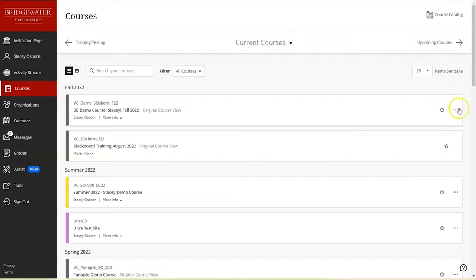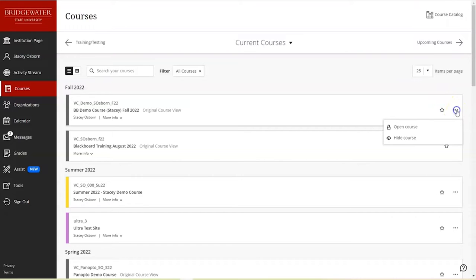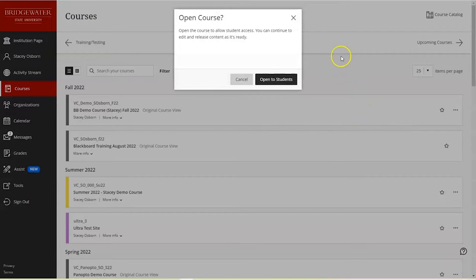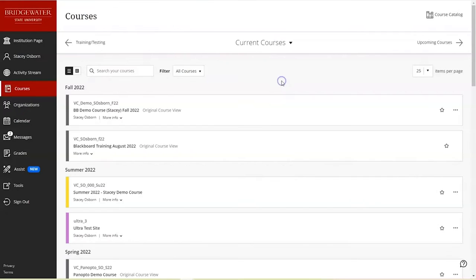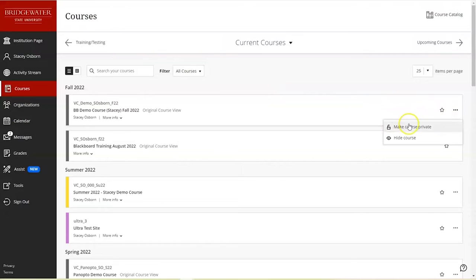To do so, you would click the ellipses either next to or under the course, and then you can choose to open the course, which is the equivalent of unlocking the course so students can access it. Or if you click the ellipses, you can make the course private.